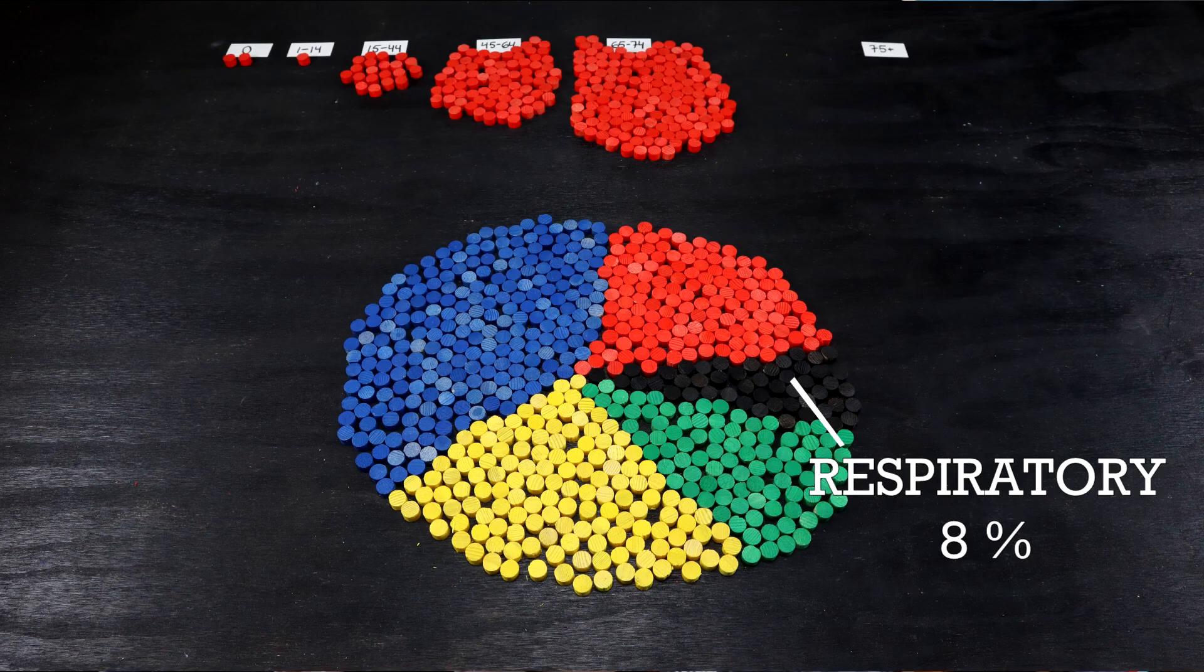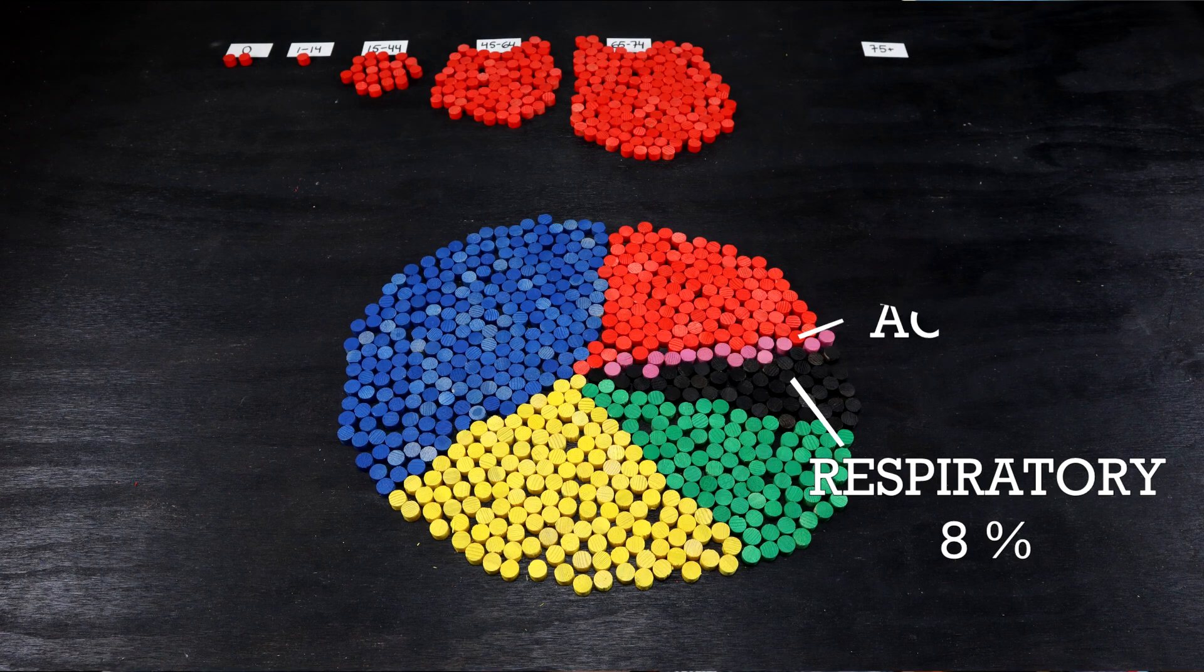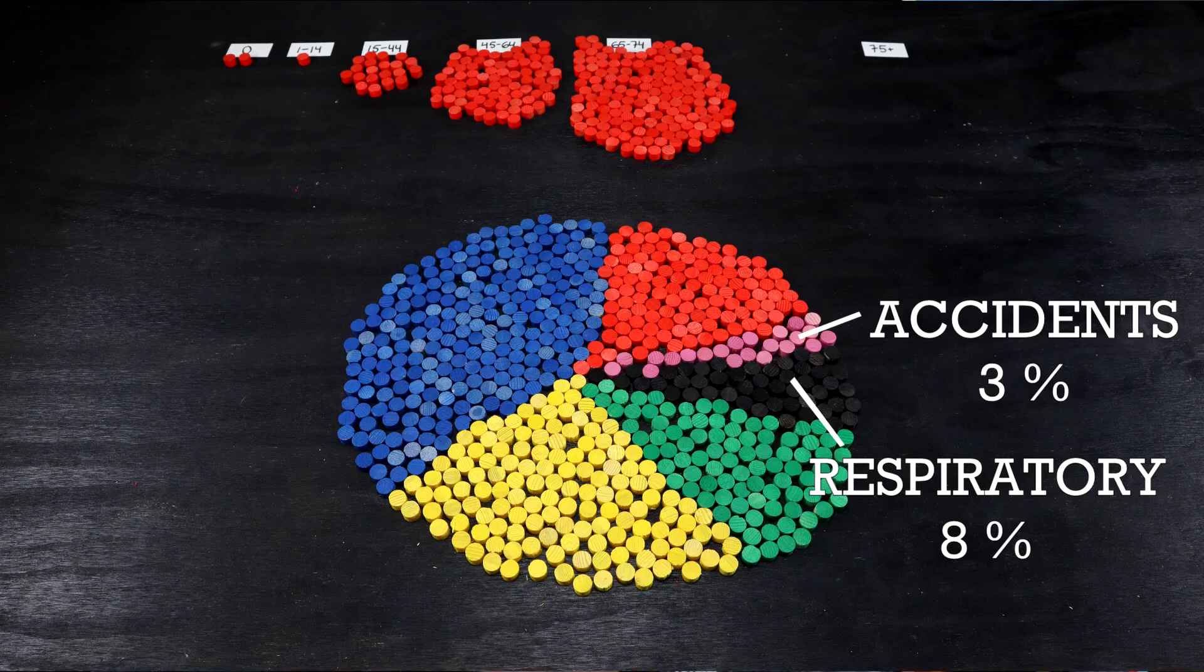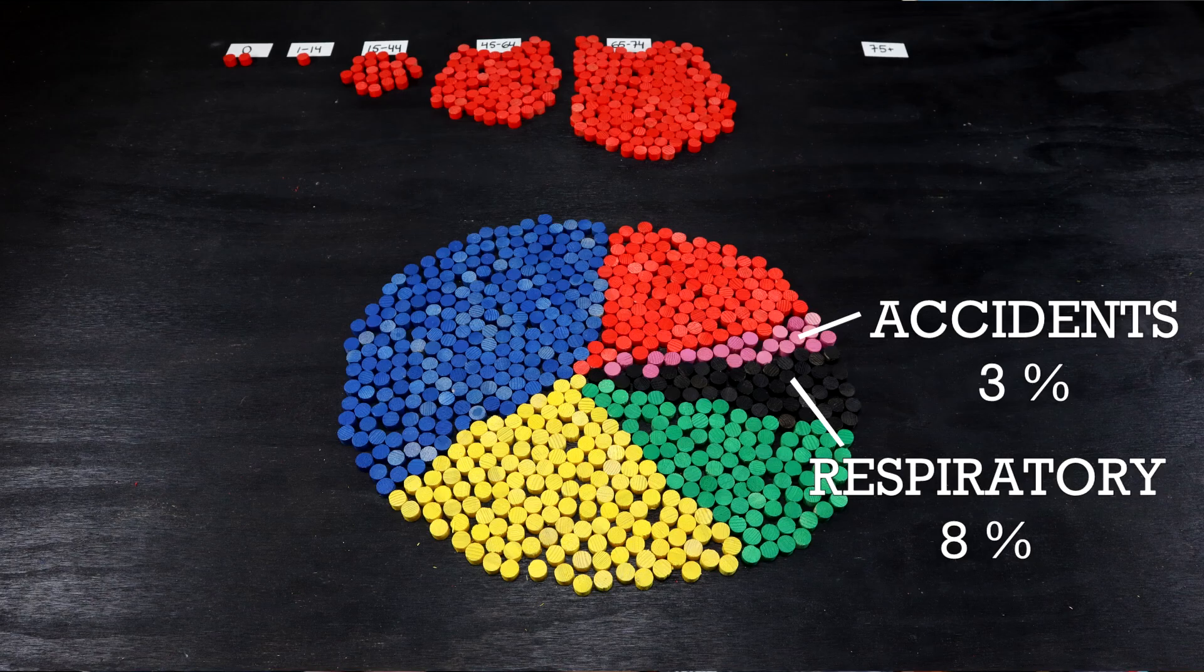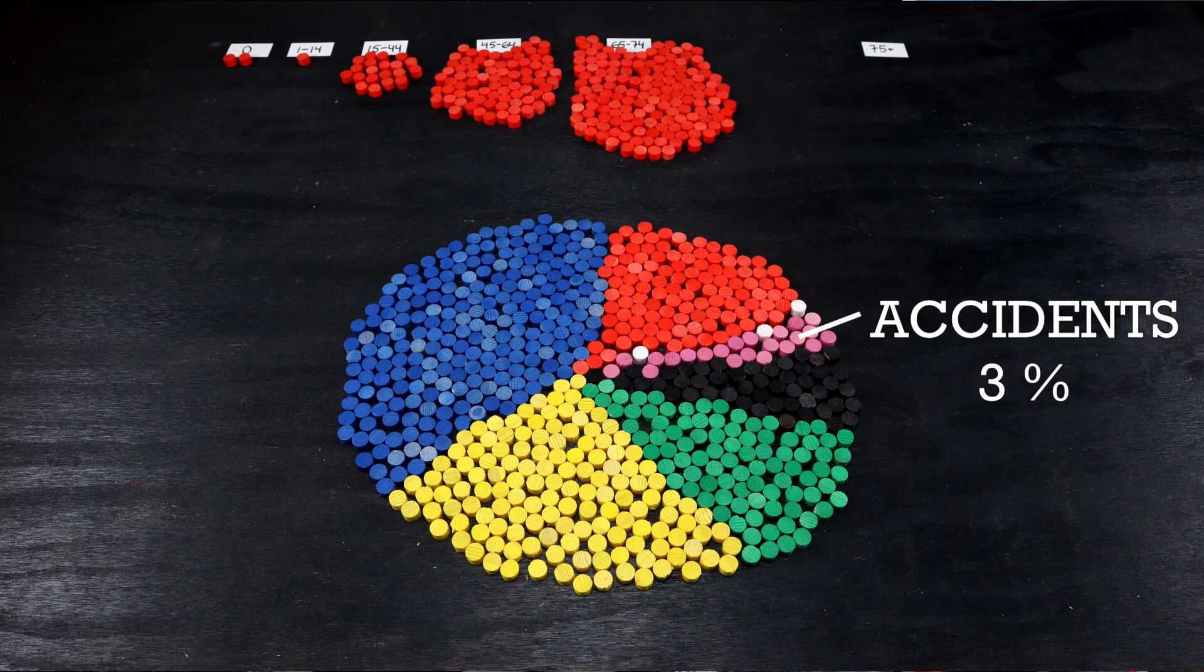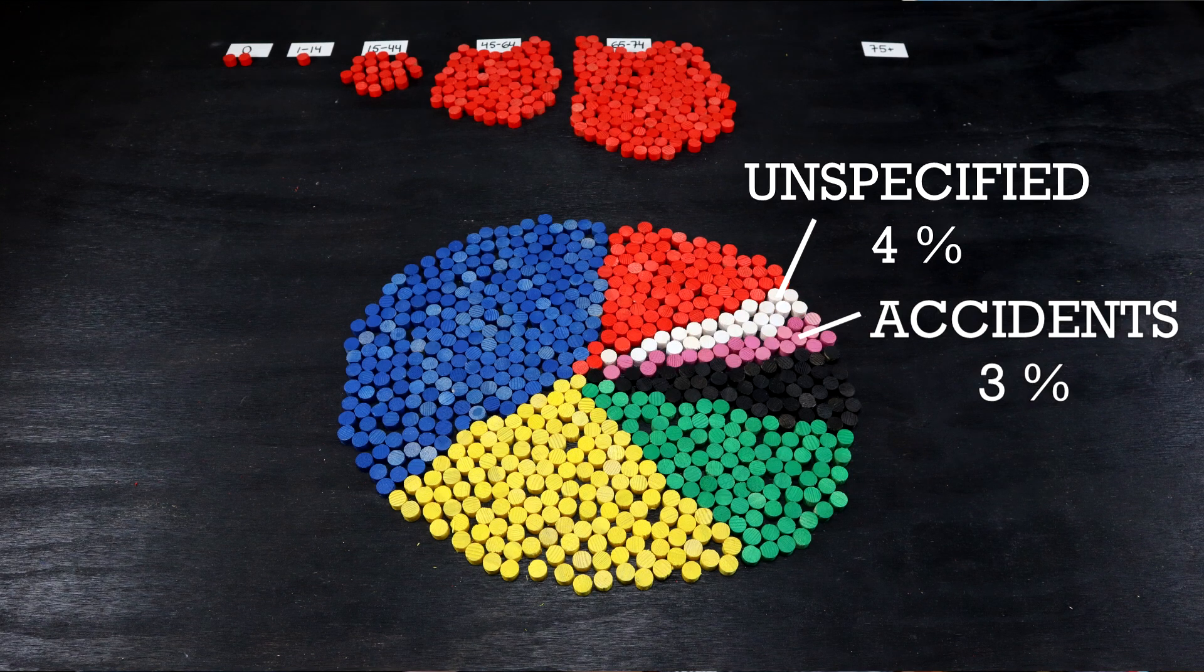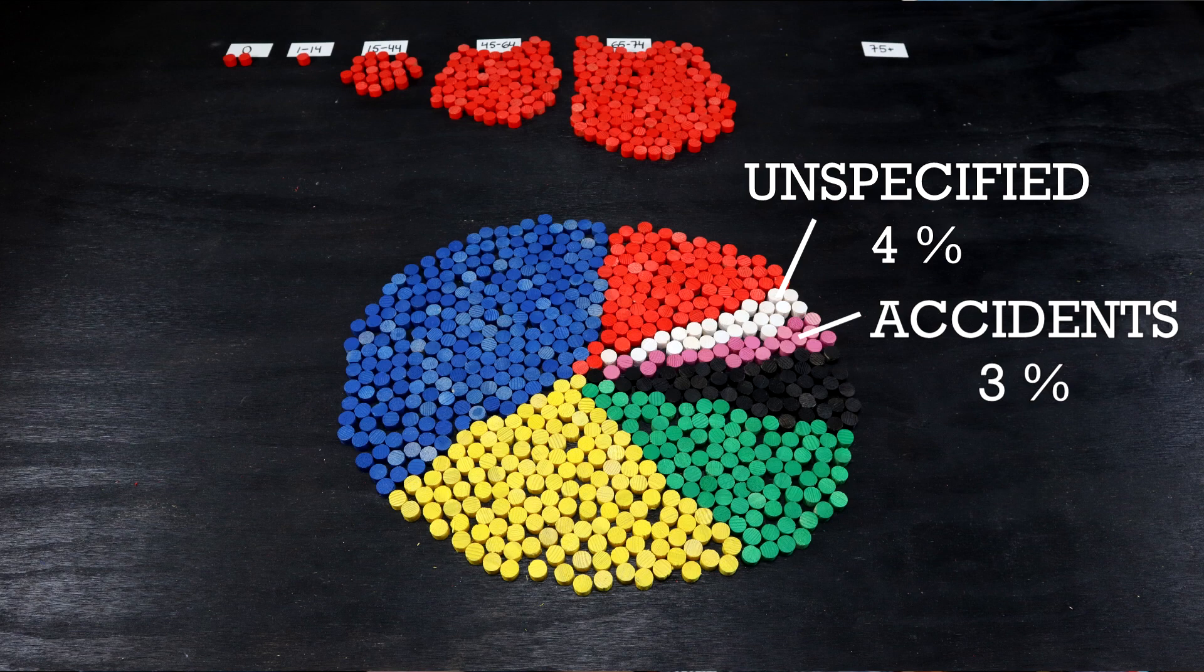2,200 cases of deaths were accounted as accidents. In these age cohorts, the largest share is from falls. In 2,400 cases, the documentation was unsatisfying, while the specific cause of death unclear.